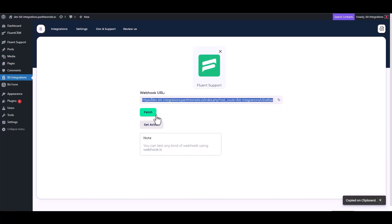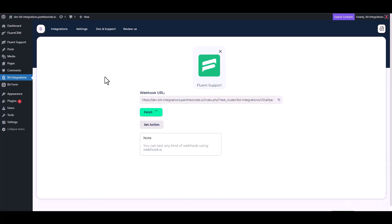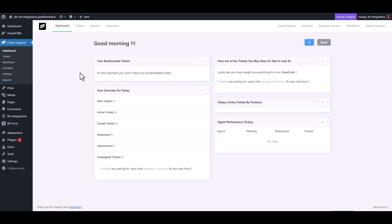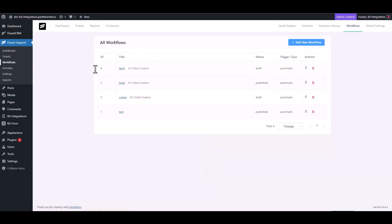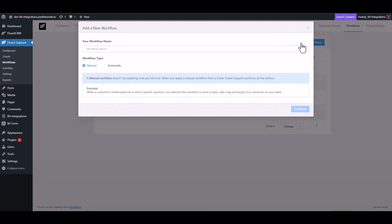Now copy the webhook URL and fetch the data. Now go to the Fluent Support dashboard. Navigate to the workflows, add new workflow, and give here a meaningful workflow name.